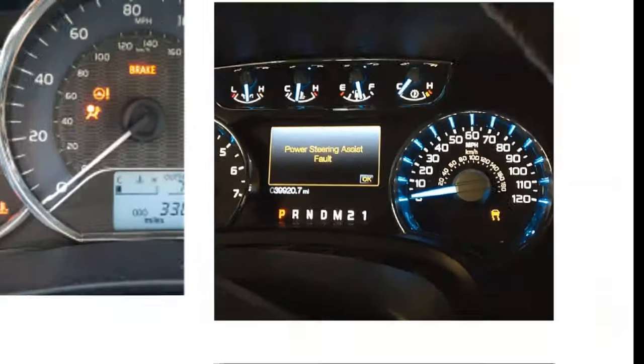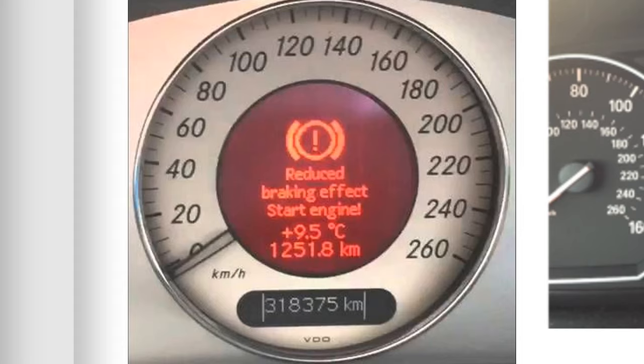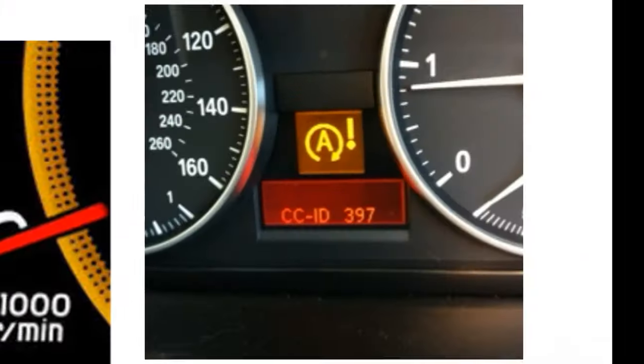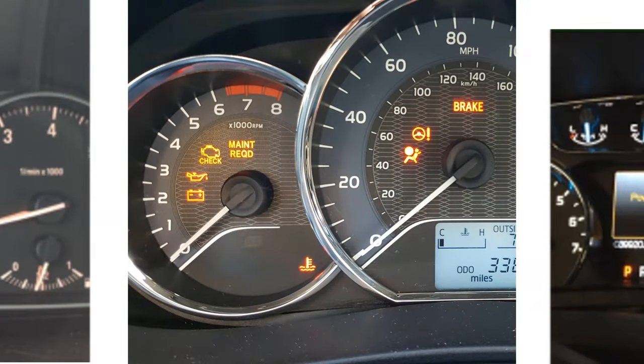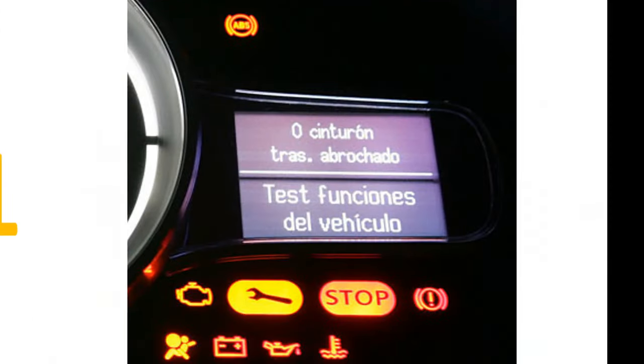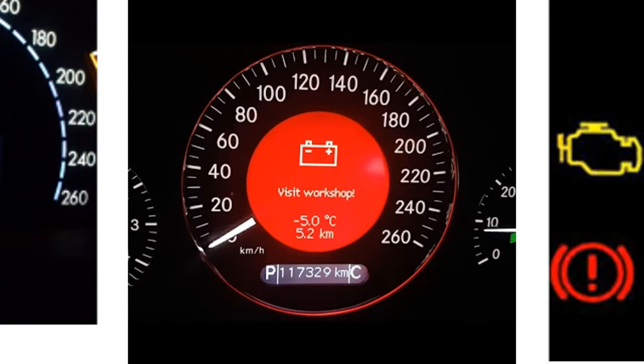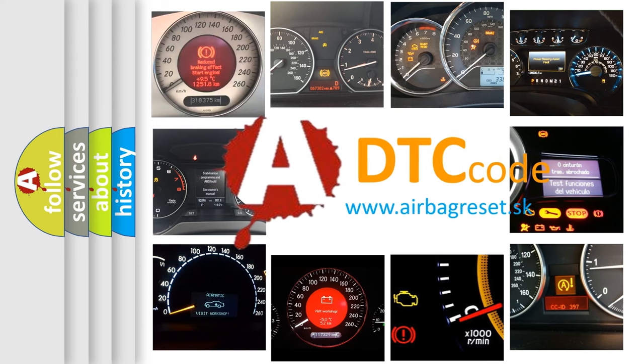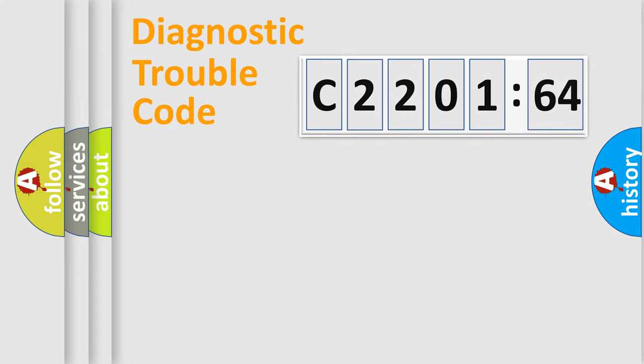Welcome to this video. Are you interested in why your vehicle diagnosis displays C2201-64? How is the error code interpreted by the vehicle? What does C2201-64 mean, or how to correct this fault? Today we will find answers to these questions together.